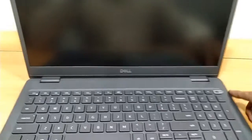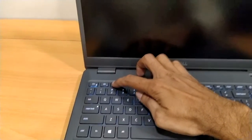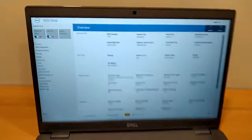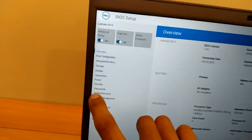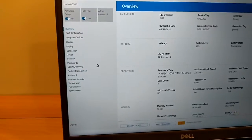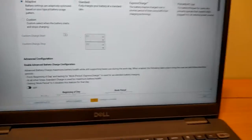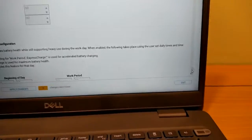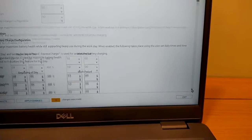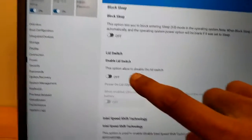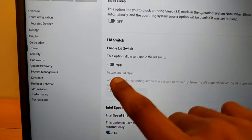I am turning it on and going to BIOS setup by pressing F2, preparing to enter BIOS setup. I have to select Power, select it and scroll down — this is the lid switch option that we need to change.